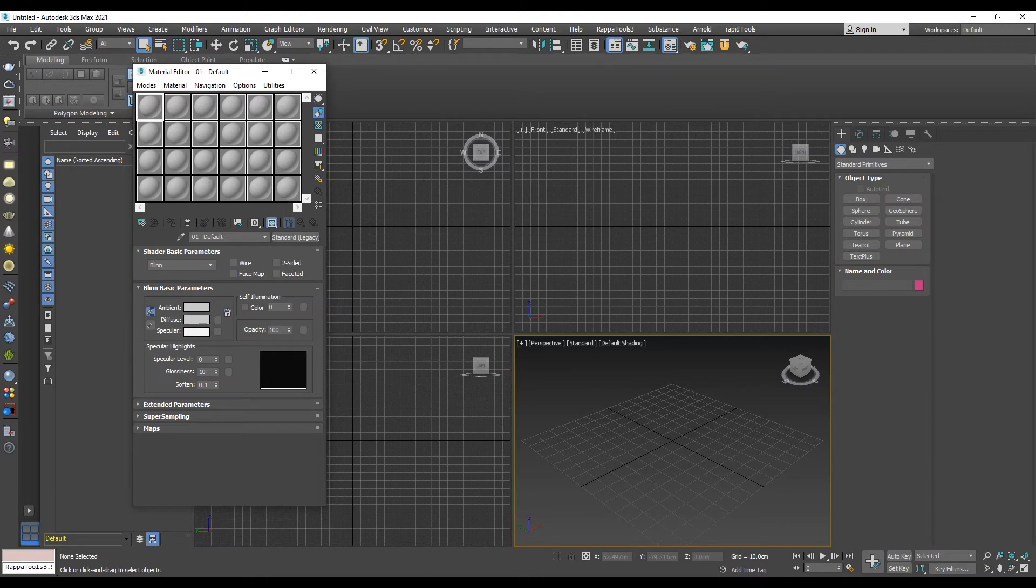That's how you can access the legacy materials from the compact material editor in 3ds Max 2021.